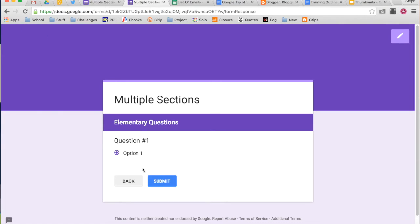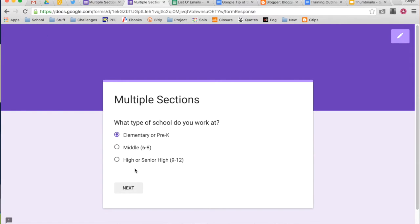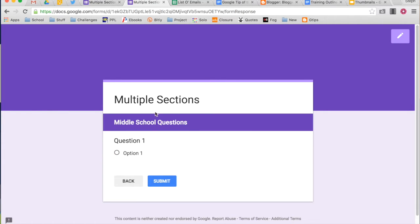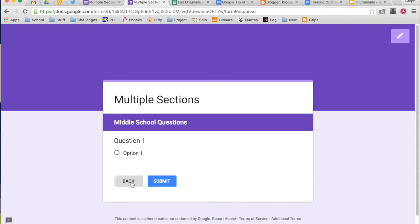I can go back if I want to, if I change my mind, and I said, oh, no, I work at a middle school actually. Next. And you can see it takes me to the middle school questions. And again, asks me to submit next, because I told my form, oh, hey, I want them to submit after this section.